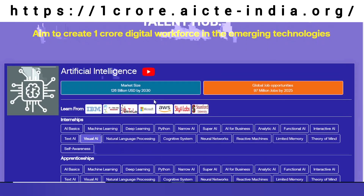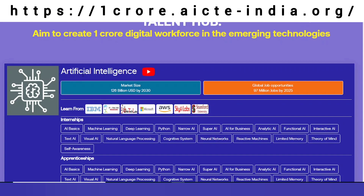Now I would like to demonstrate how a student can get a course from here. Let's say I am interested in an artificial intelligence course, and as you can see here, there are companies listed to learn from.